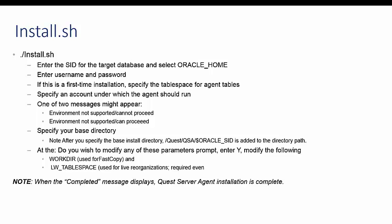If this is a first-time installation, specify the base install directory. The default is $oracleHome. After you specify the base install directory, the following will be added to the directory path. To begin the agent installation or upgrade, enter Y at the proceed prompt. From the QSA Parameters window, specify agent parameter values for the target database. You must enter values for the following parameters: workdir and lwTablespace.